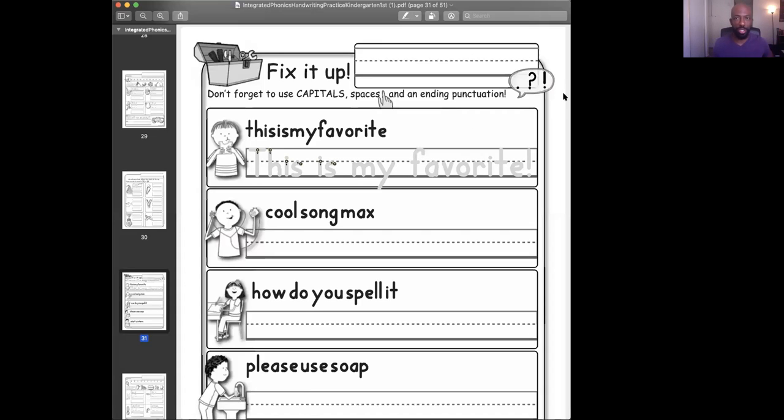I'm going to share my screen so you guys can see exactly what it is that we're doing. So when you see your screen here, it says this, and I hope everybody can see without an issue.